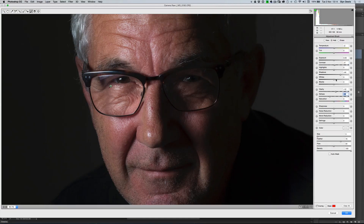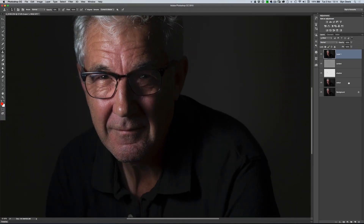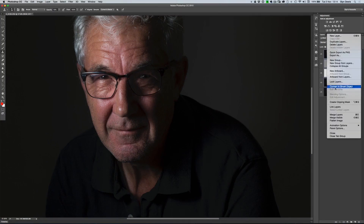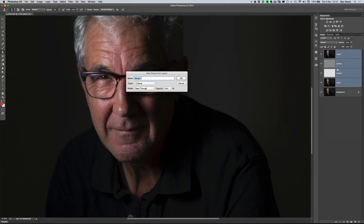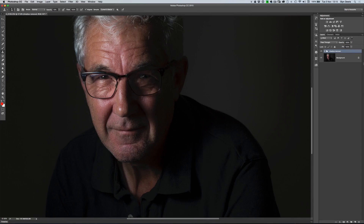Now let's zoom out and put all the layers where we've made changes into a new group. Highlight them all, come to the fly-out menu and choose New Group from Layers — we'll call that 'shadow removal.' So now when we turn that group on and off, we can see how quickly, easily, and realistically we've removed that shadow. If you didn't want it removed completely, you could control the opacity of that group just to bring it in a little bit so it's not completely gone, but certainly reduced. I like it to be reduced completely. So there you go — a very quick and simple way of using frequency separation to remove shadows. I'm Glyn Dewis, and I'll see you next time.